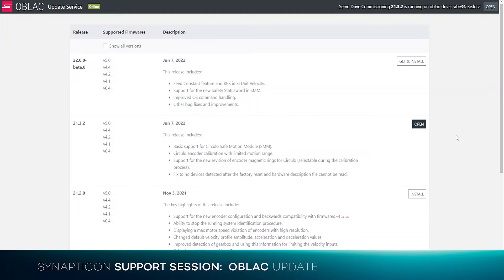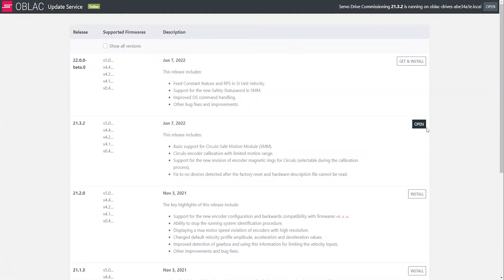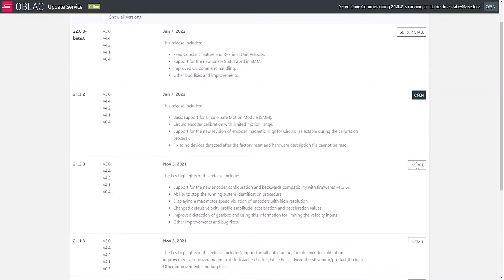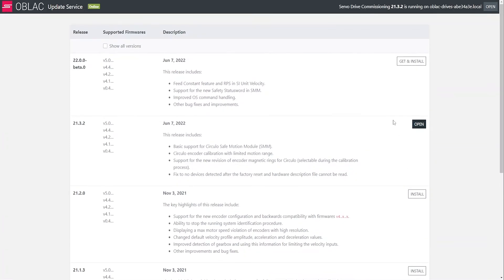You can see that now I'm using this version, and I can open it, and I can install any previous version I have, but for the new one I need to get and install it.